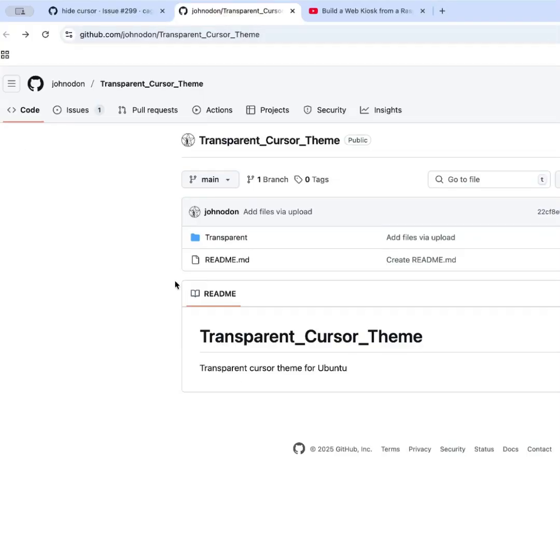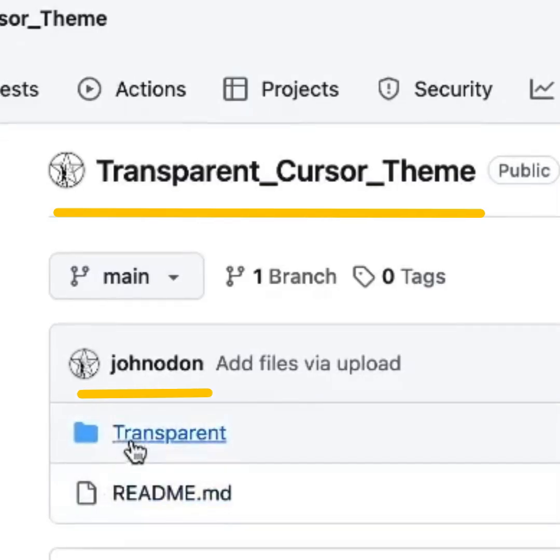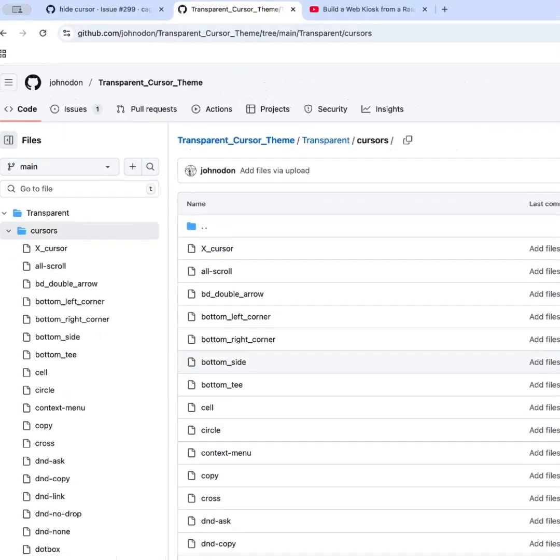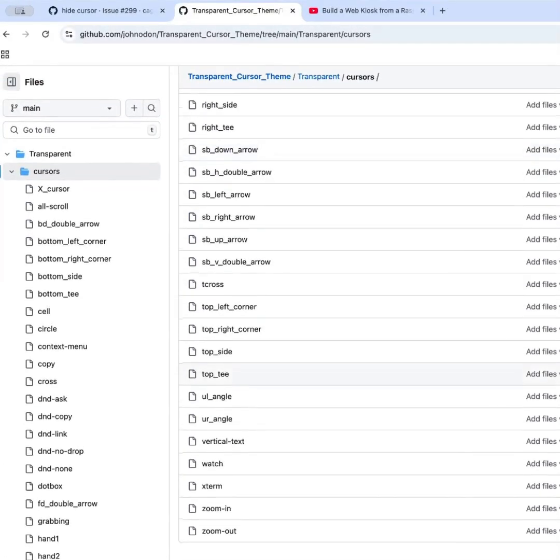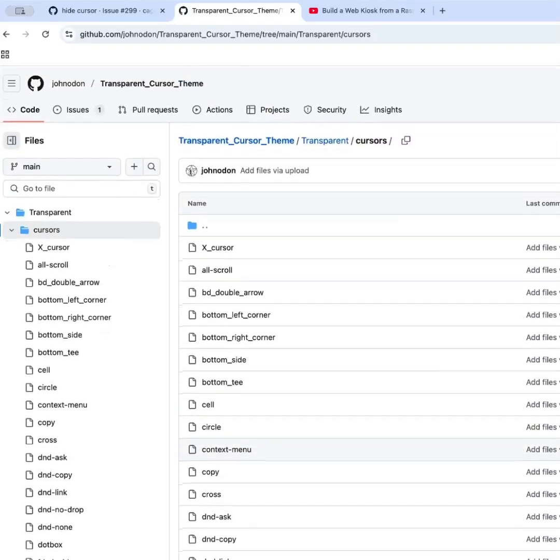So let's get into what that looks like. If we follow this along, we have this transparent cursor theme project from John Odin. Thank you, John Odin. And he's going to provide cursors for all of the different ways that the cursor can show up on the screen. And these are just going to be invisible cursors.